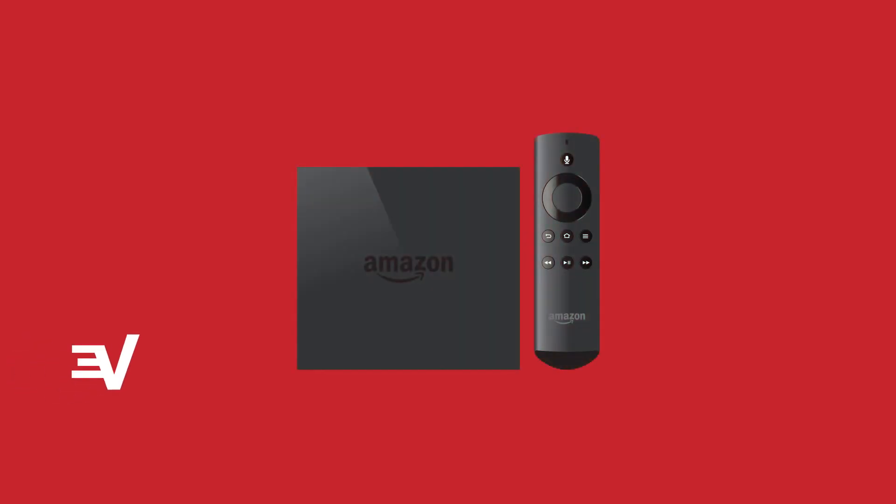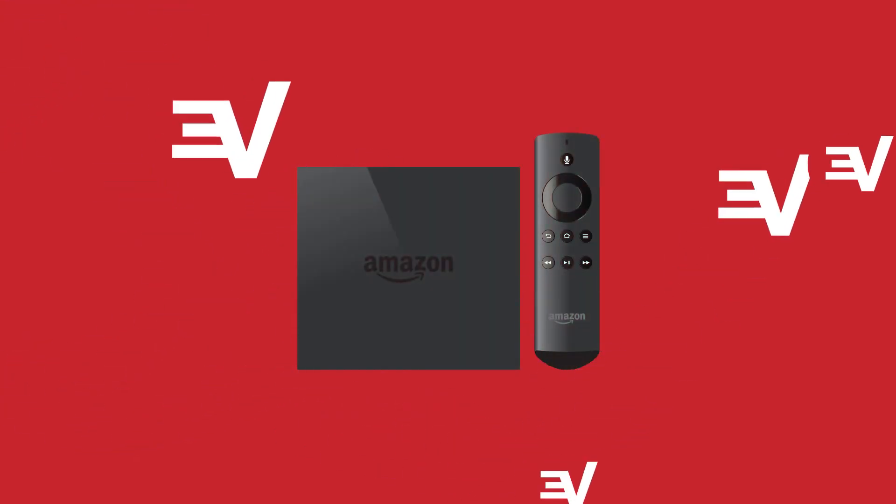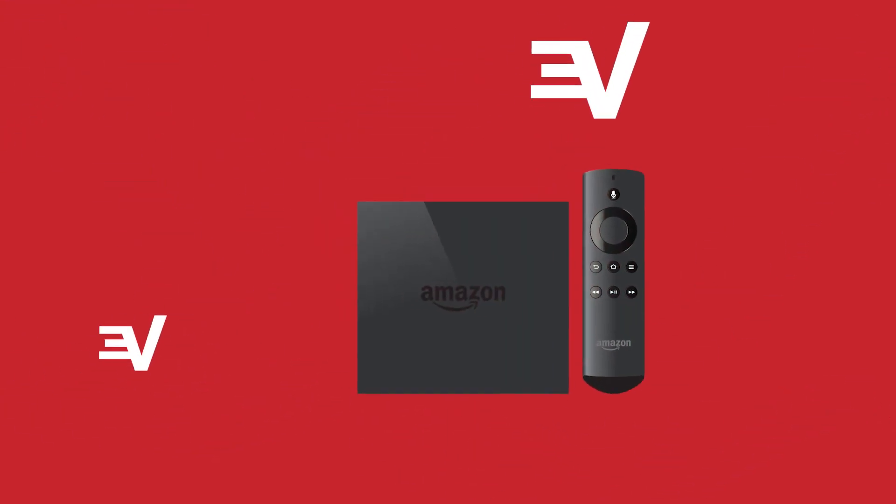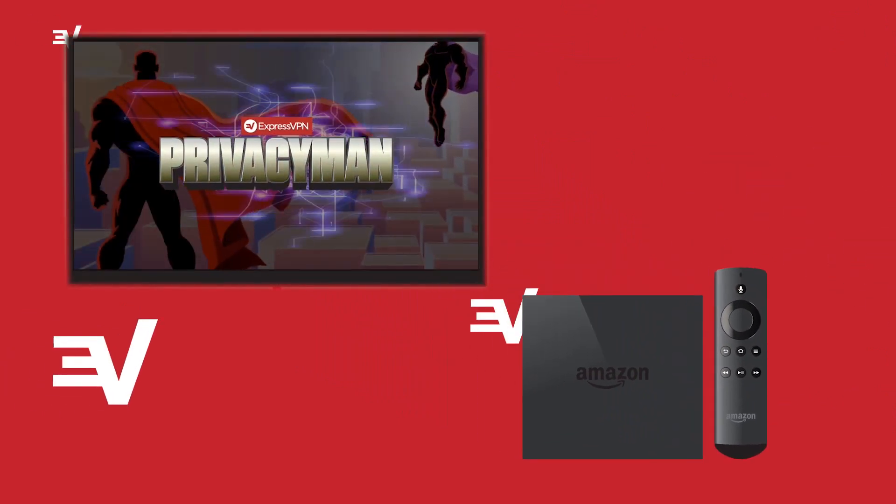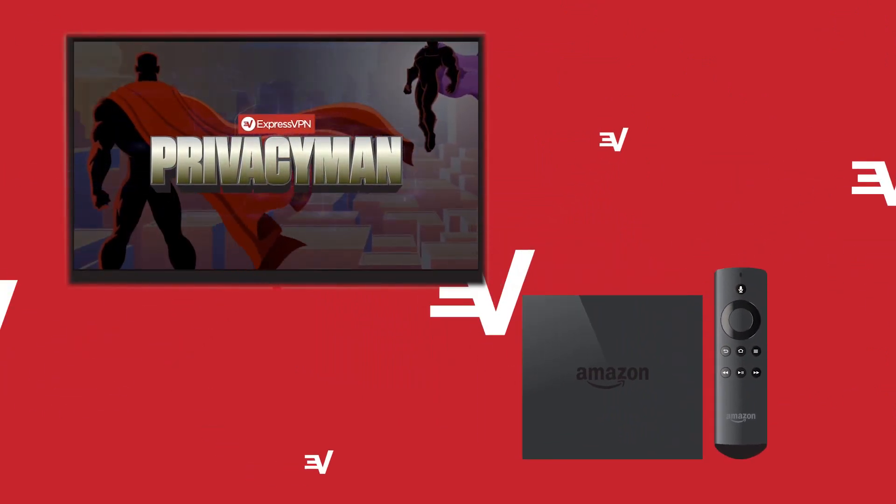Congrats! You've set up MediaStreamer on your Amazon Fire TV. You can now stream content with ease.